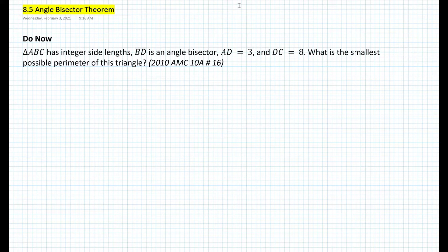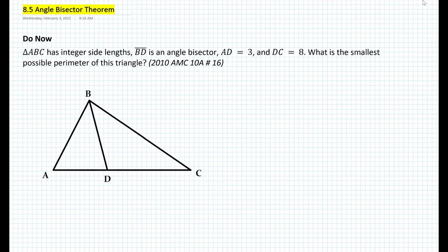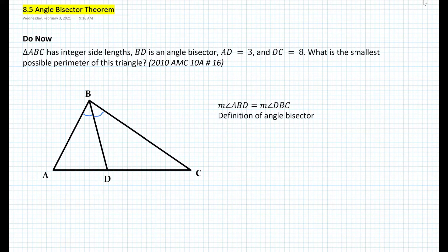How do we solve this problem? Let's draw the triangle first. Here we have triangle ABC. We also know that segment BD is the angle bisector. We can conclude that the measure of angle ABD must be equal to the measure of angle DBC, simply because of the definition of angle bisector. We also know that segment AD has a length of 3 and segment DC has a length of 8.